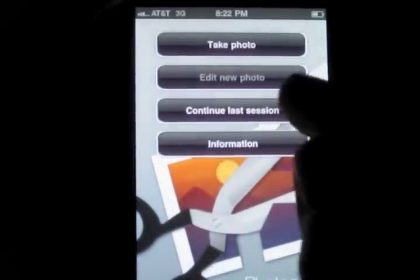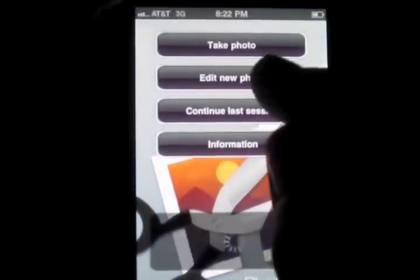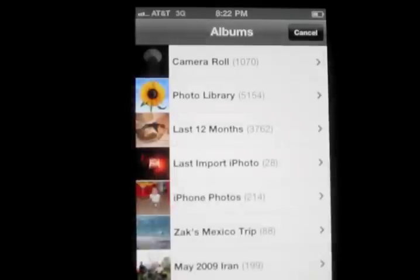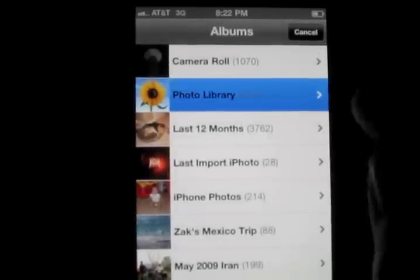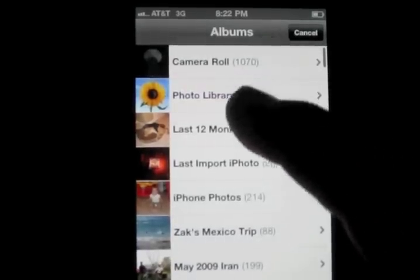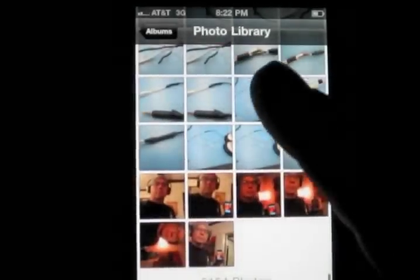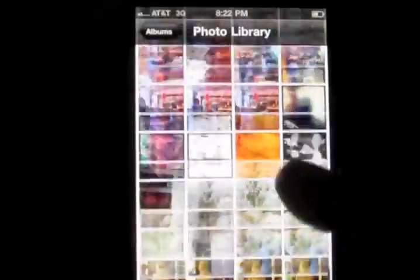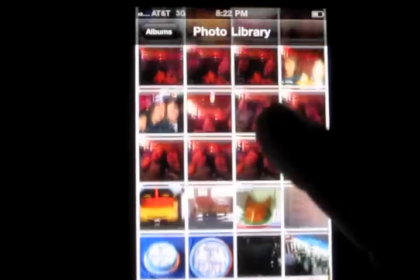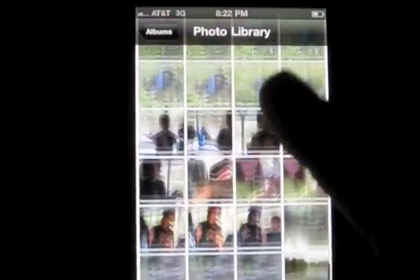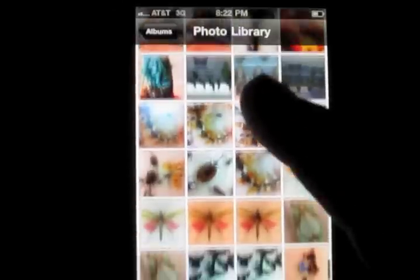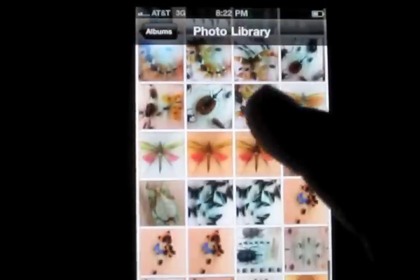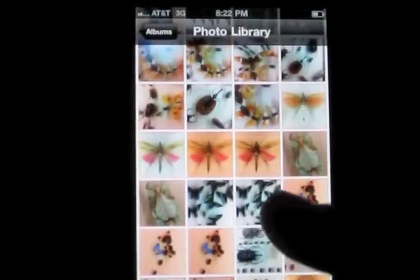Open PhotoGene. Edit new photo. I'll go to my library and albums and I'll pick an image that is in portrait or landscape mode. Let's say this one here.